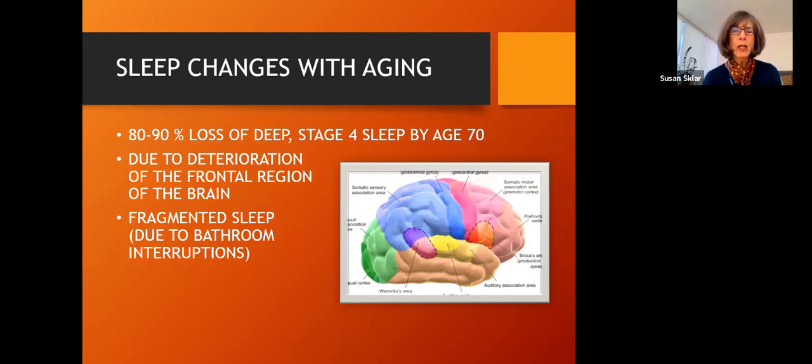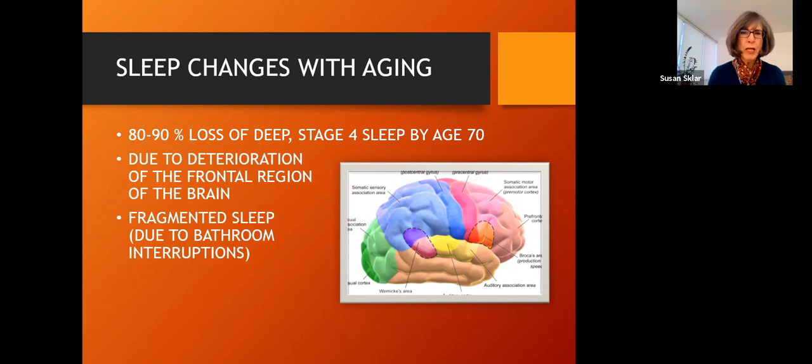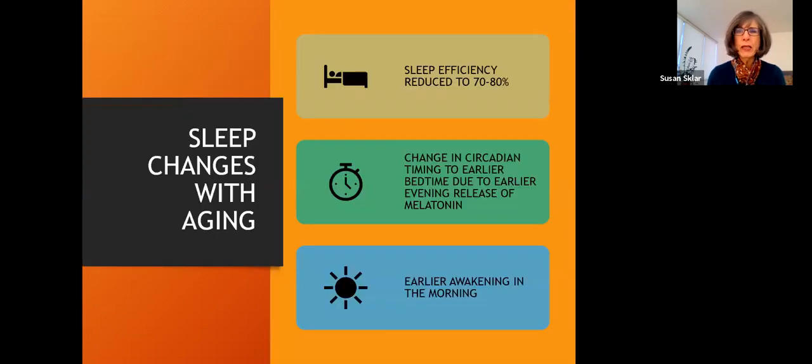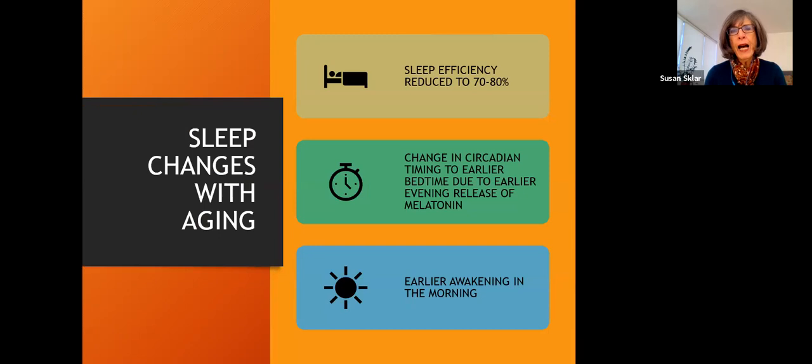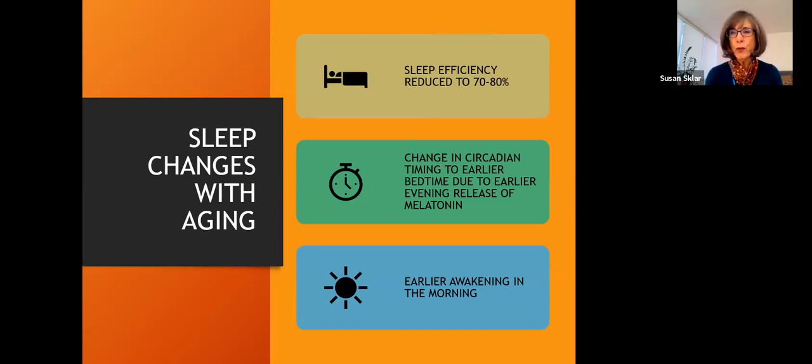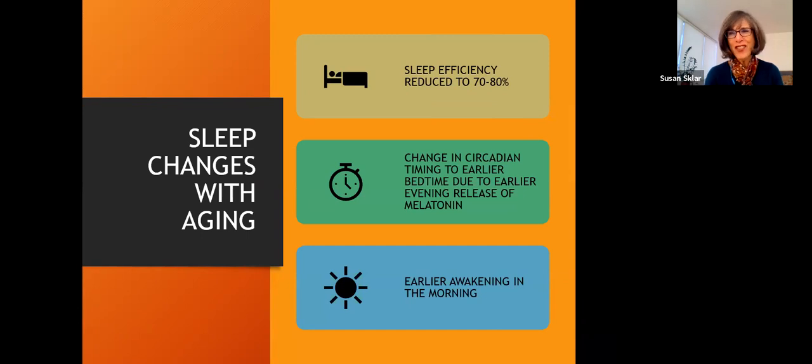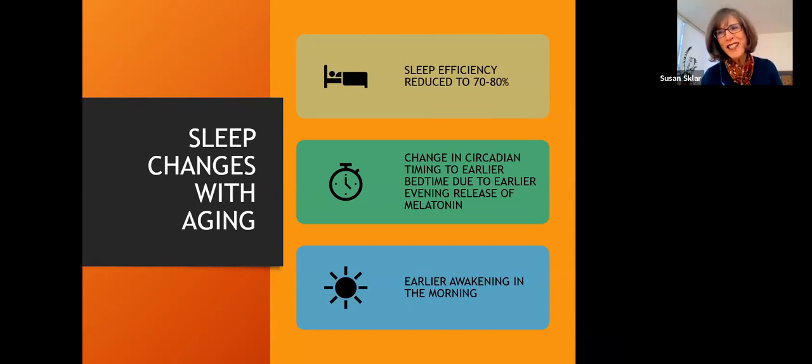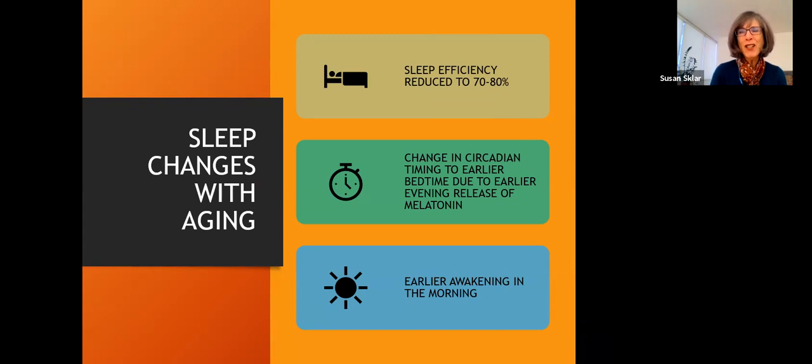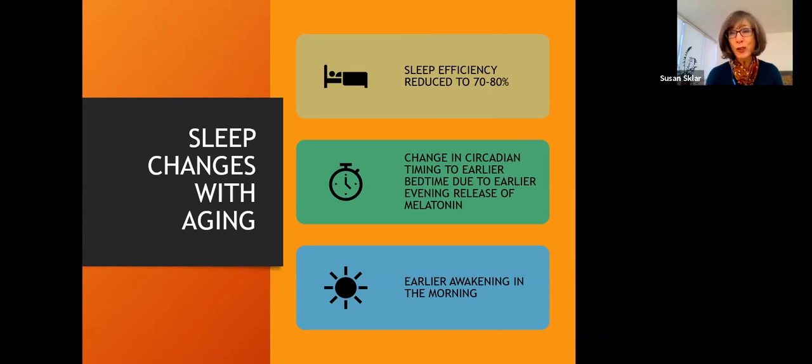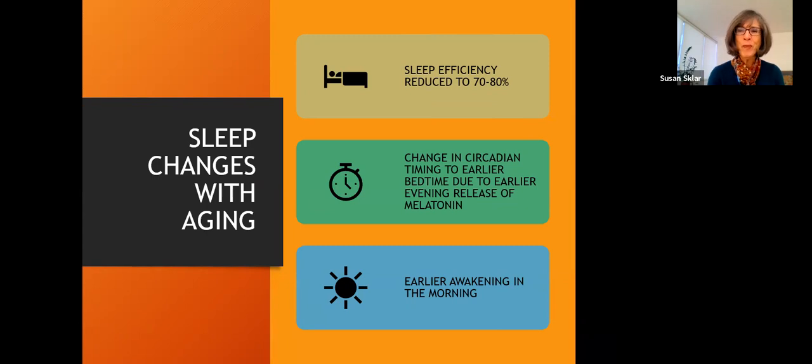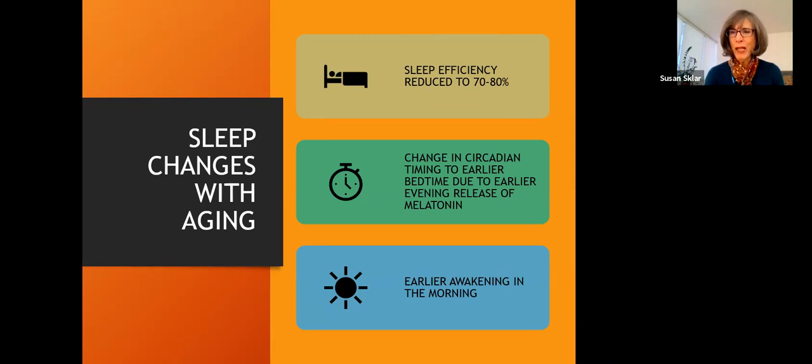Other things that happen with aging is sleep efficiency is reduced considerably. And I'm going to go into in the next slide what sleep efficiency is. Your circadian rhythm changes. So you know the early bird special for the old folks? Yeah, it's because we tend to go to sleep earlier because our melatonin release happens earlier in the evening than younger people. And then we also wake up earlier in the morning.